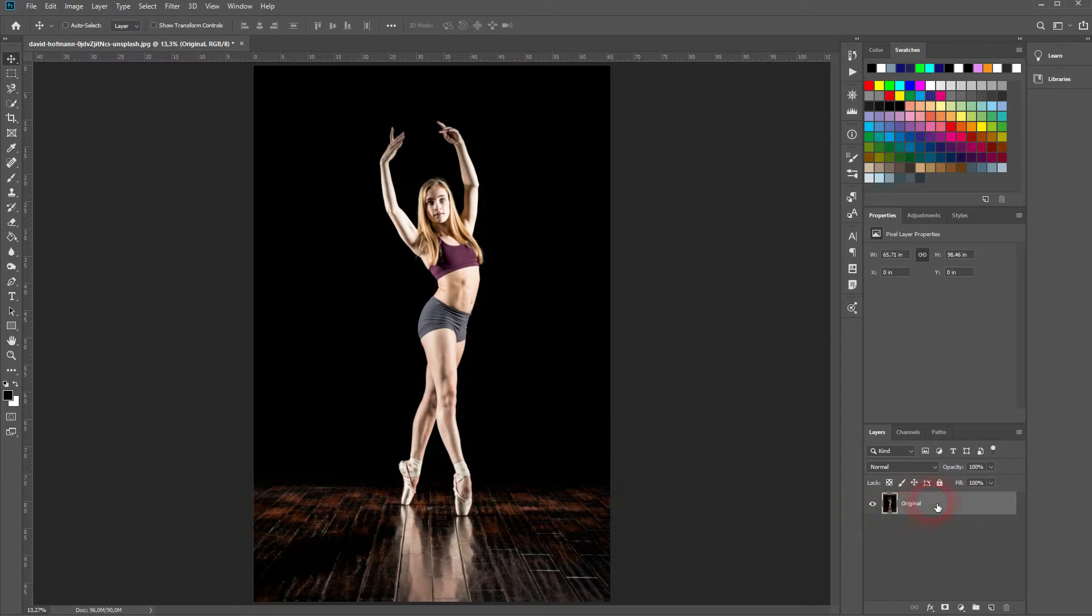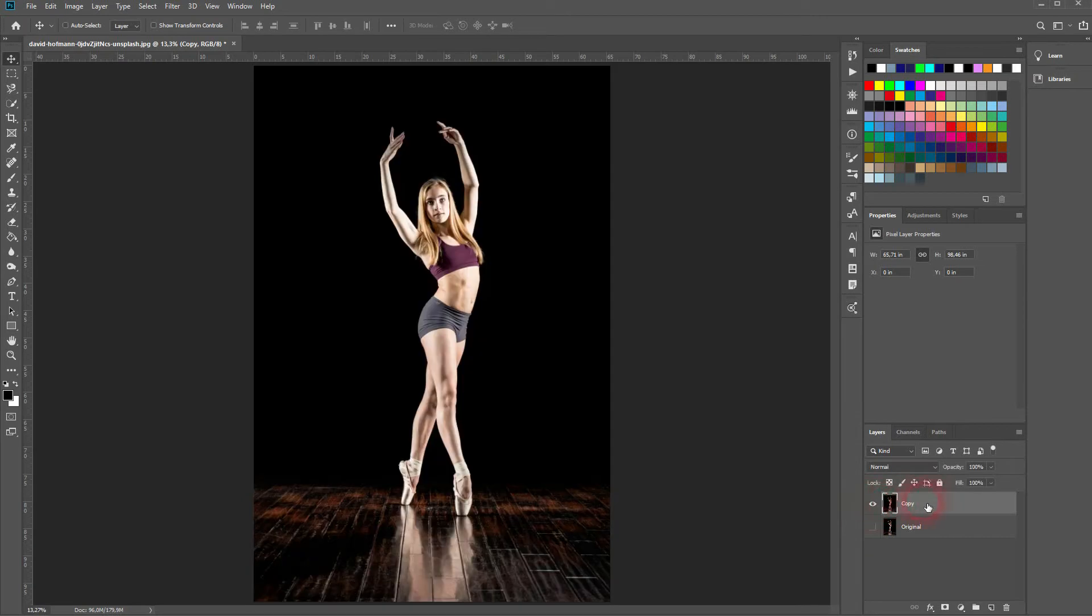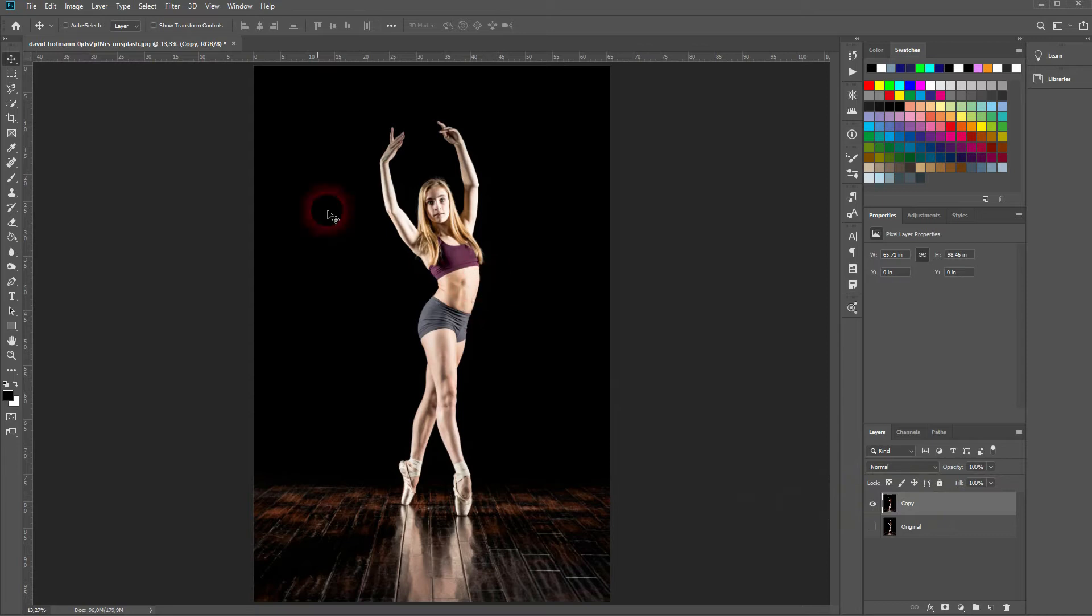At first we've got the origin here. I press Ctrl J to create a copy. I'll make the origin invisible with this eye icon and I've renamed the copy to copy. So only the copy is visible and I work on that copy layer.